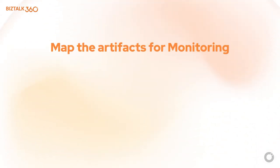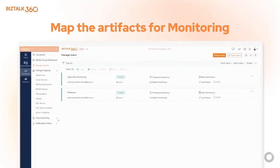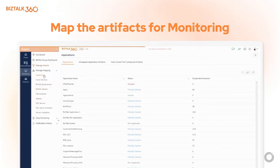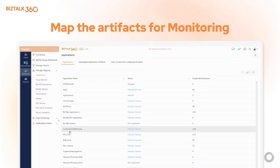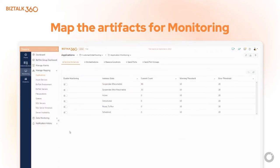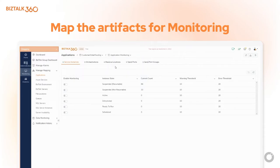To map the artifacts for monitoring, navigate to Manage Mapping and click on the Applications menu. Here you will see the list of applications available in your environment. Select the application which you want to monitor — I am selecting the Customer Order Routing application. In this mapping screen, you can see all the ports and orchestrations in that application. Select the alarm first in which you want to map your artifacts, then select the artifacts.